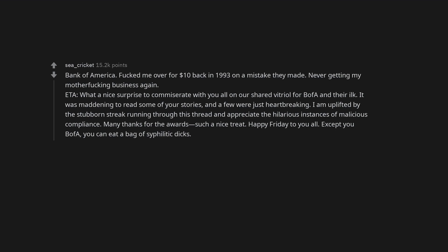Many thanks for the awards. Such a nice treat. Happy Friday to you all. Except you BOFA, you can eat a bag of syphilitic dicks.